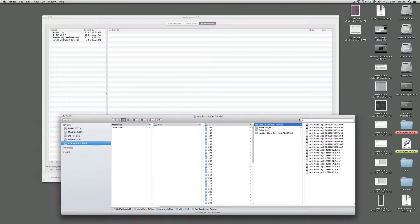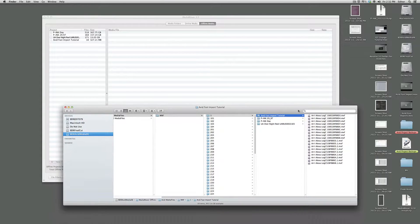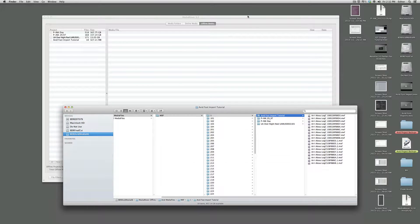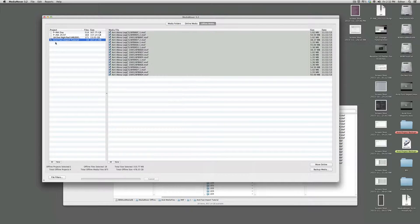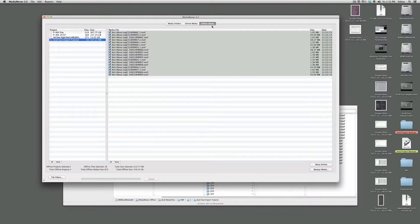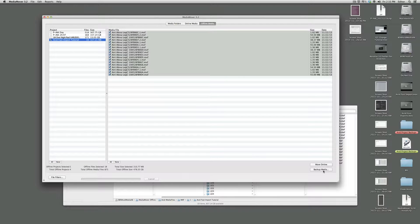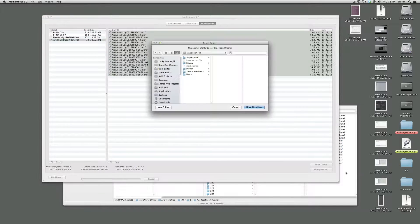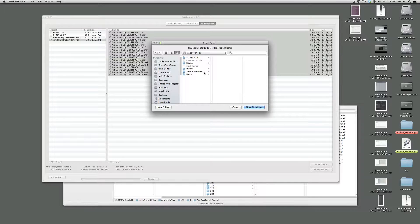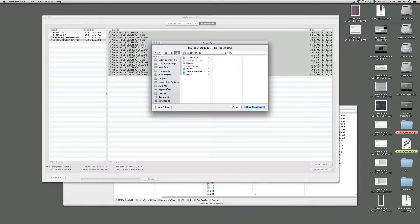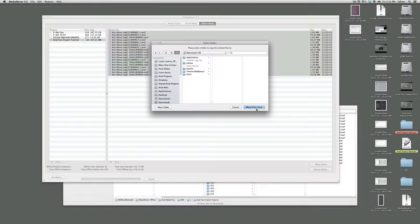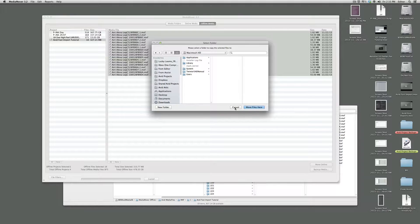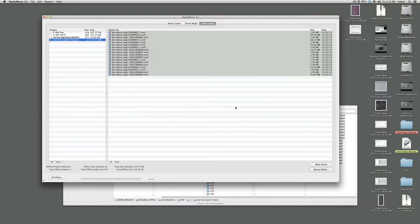One other way that you can create the copy rather than doing it in the finder is there is an option in here. If you click on the project when you're in offline media to click backup media, then you'll get the standard dialog here to throw it to whatever drive you want to. And it will actually create a copy of the files to that external drive. That's media mover, pretty basic, pretty simple.